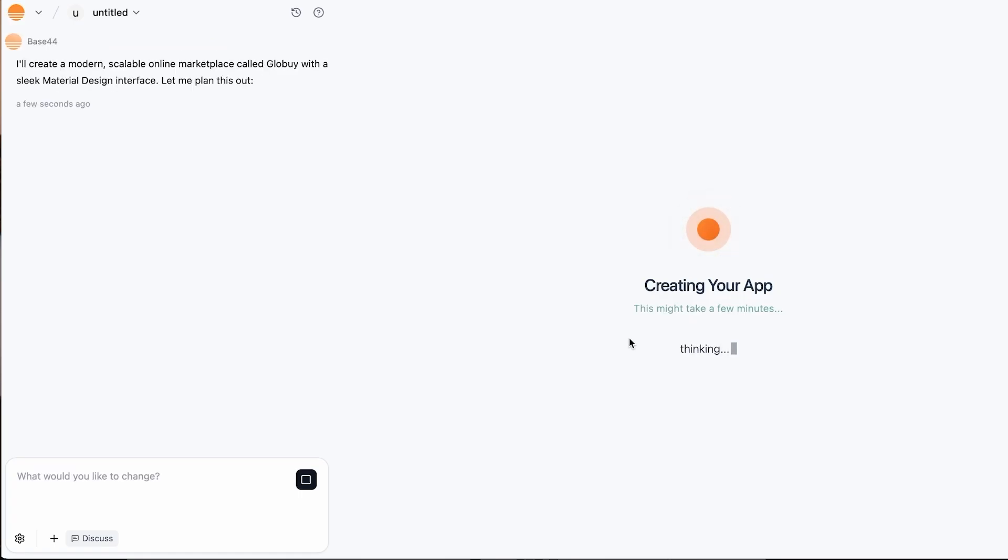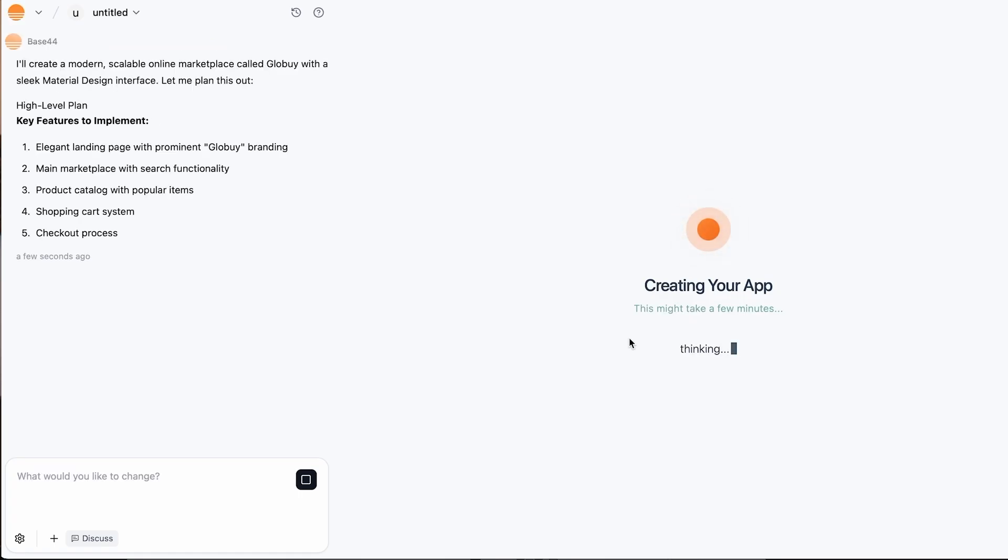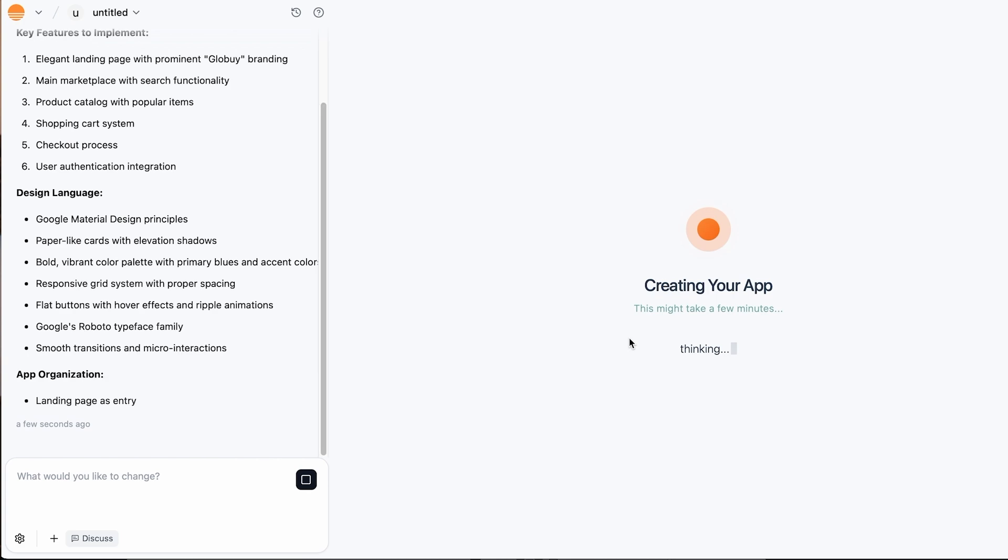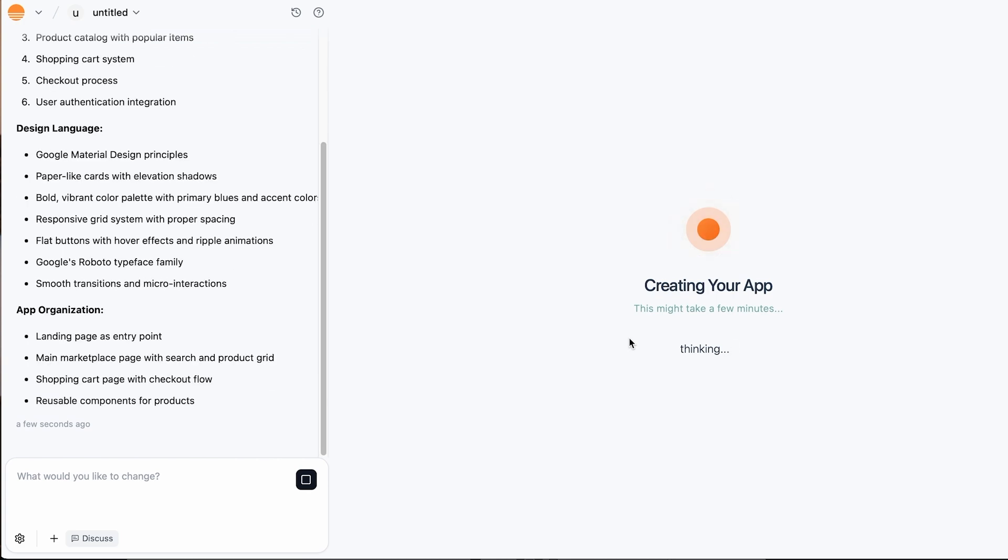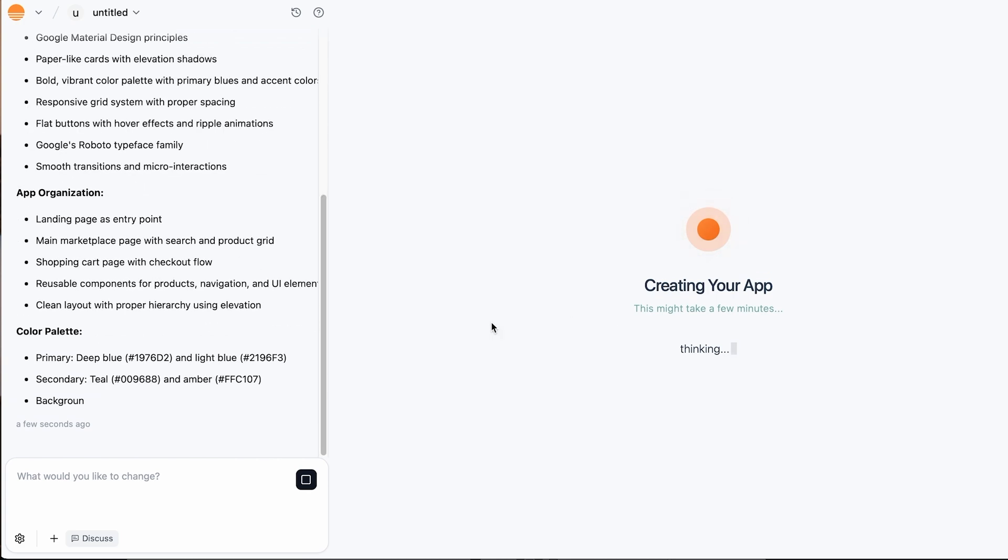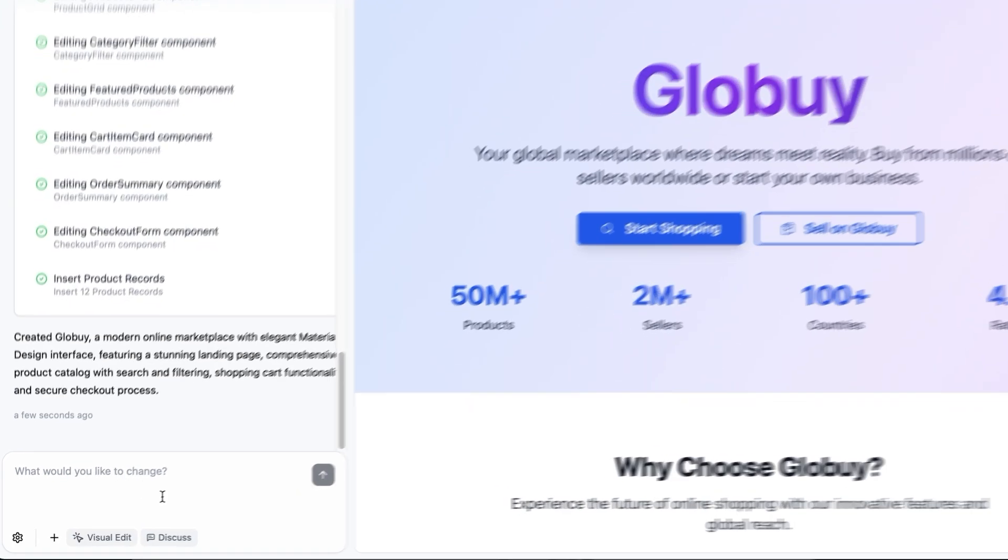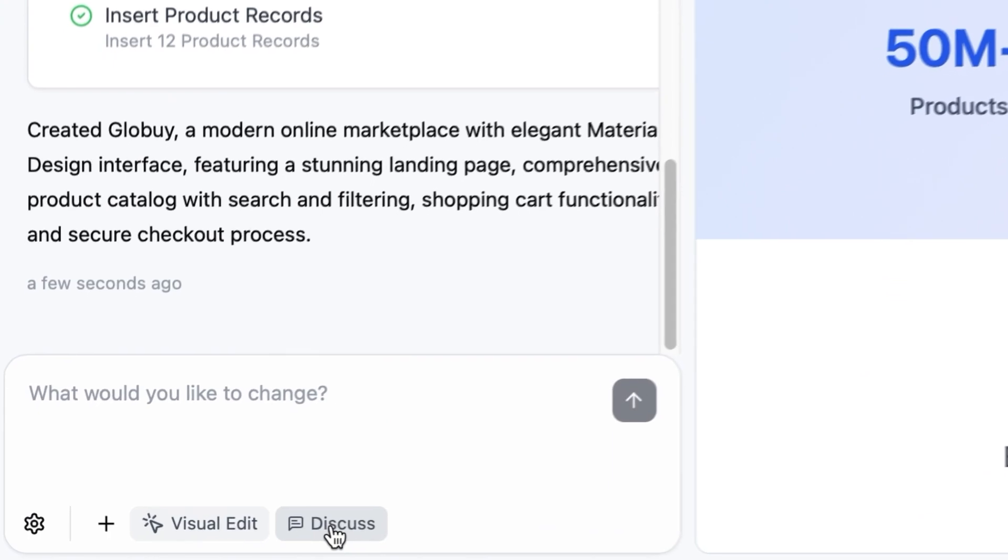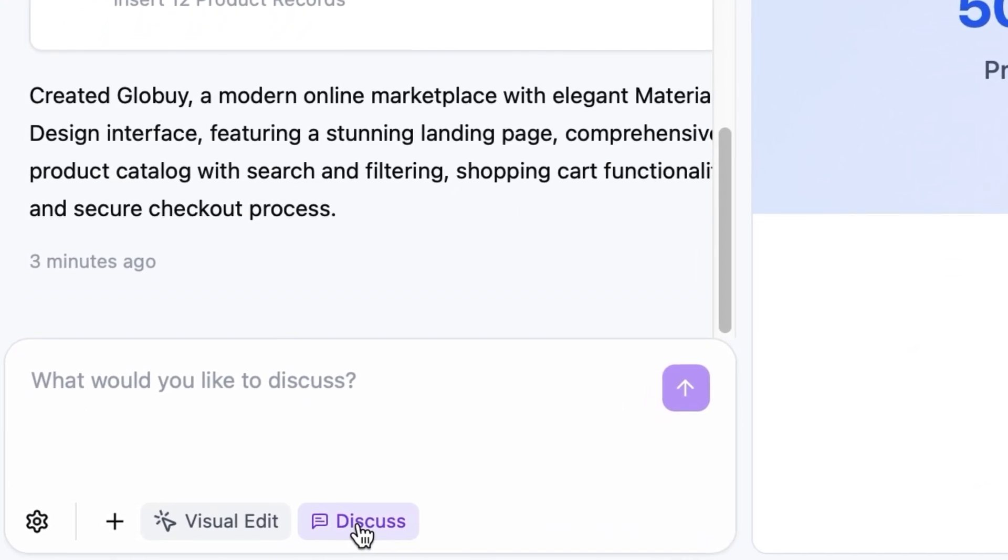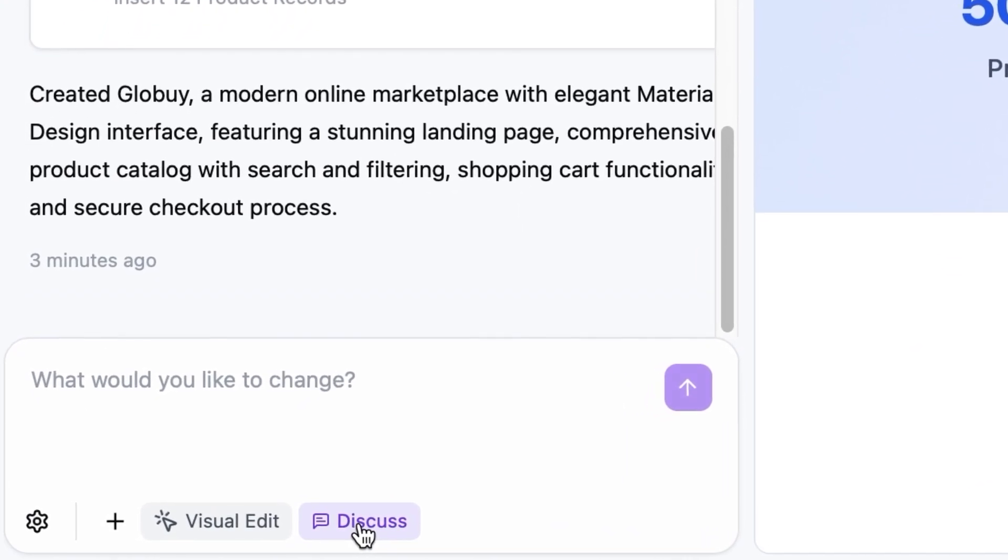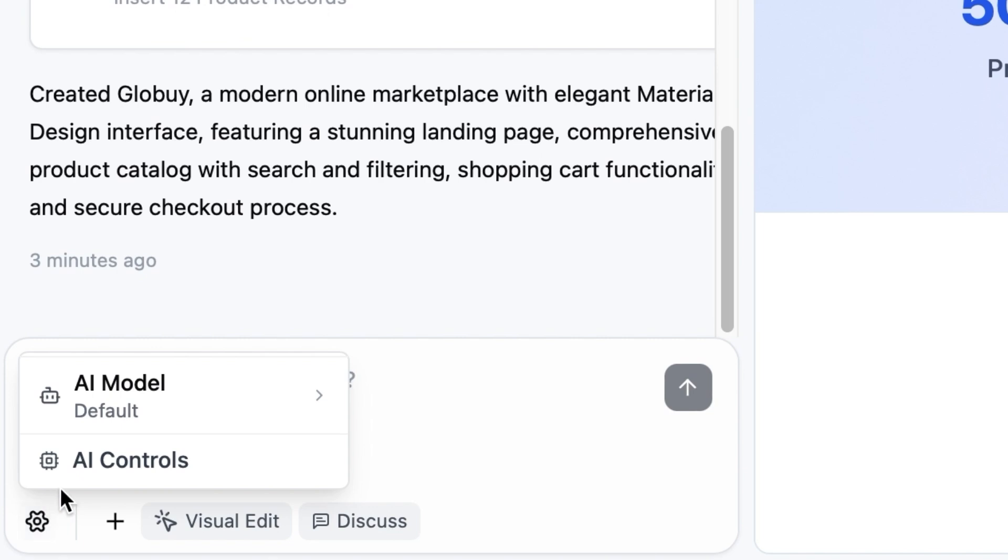On the left you'll see the task queue and on the right you'll eventually see the app preview once the AI is done building. There's also a discussion mode at the bottom where you can ask follow-up questions and even switch the AI model.